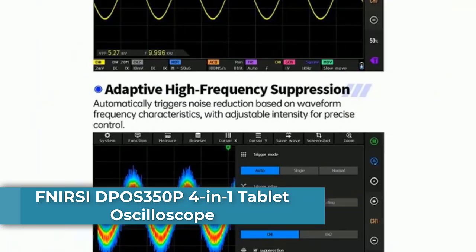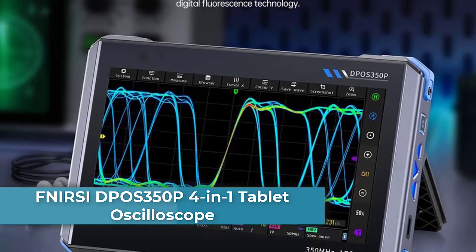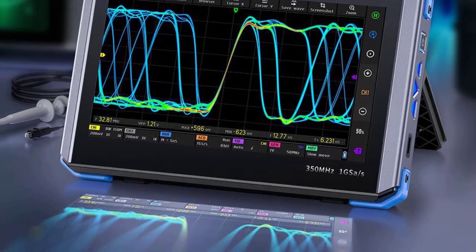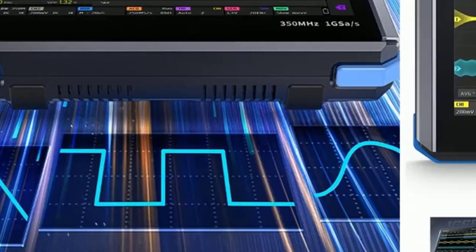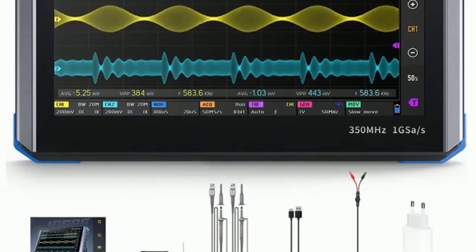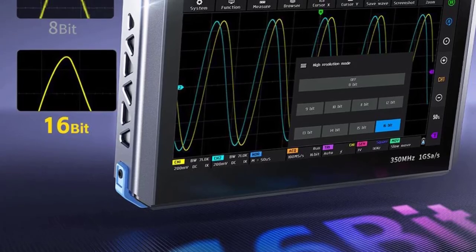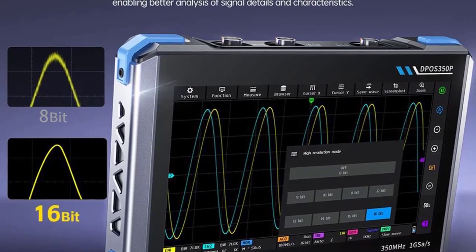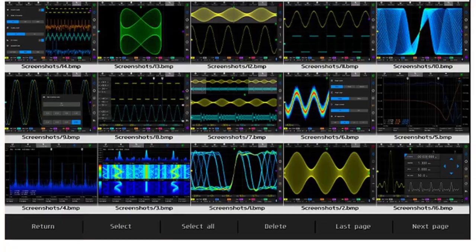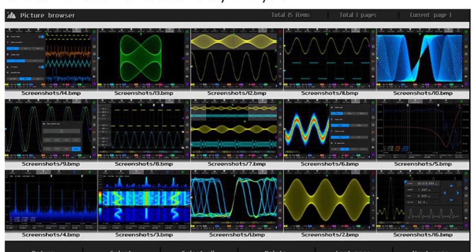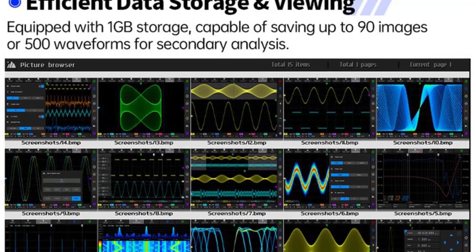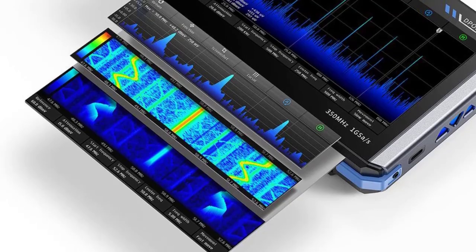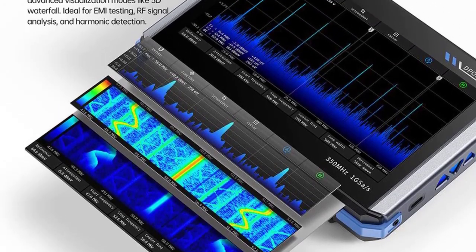The FNRC DPoS350P is a versatile 4-in-1 handheld tablet oscilloscope that combines multiple test and measurement functions into a single device. It combines a 350 MHz oscilloscope, a 50 MHz signal generator, a 200K–350 MHz spectrum analyzer, and a 50 MHz frequency response analyzer to meet a variety of signal testing needs. With 1 GSPS real-time sampling rate, 350 MHz analog bandwidth, single-channel mode, and 50,000 WFM/S ultra-high waveform refresh rate, it can accurately capture and display low-probability abnormal signals.